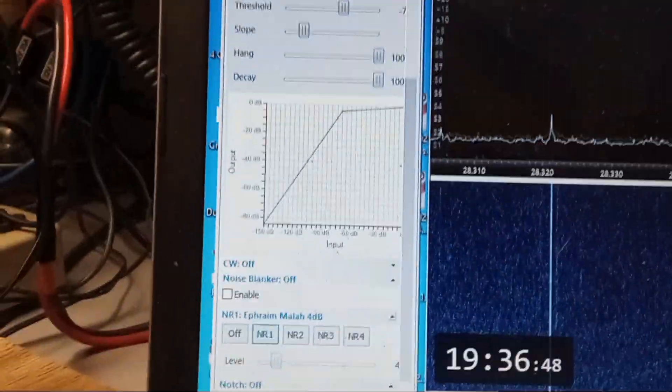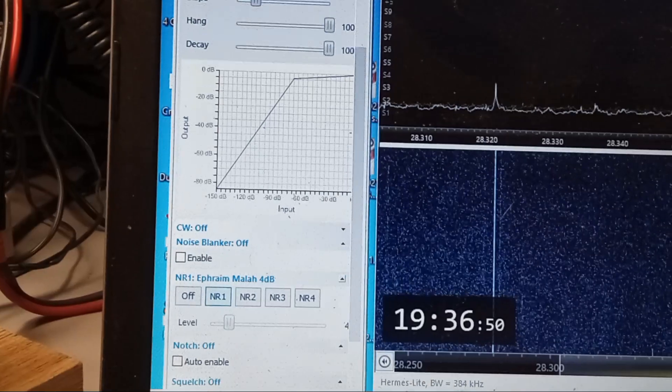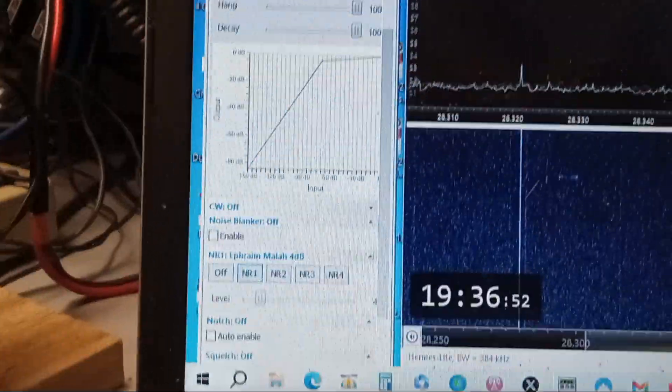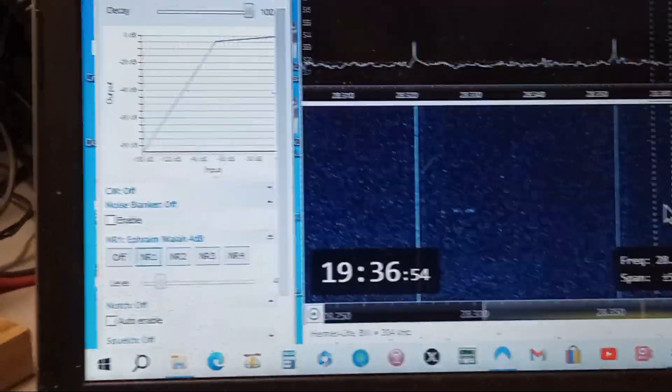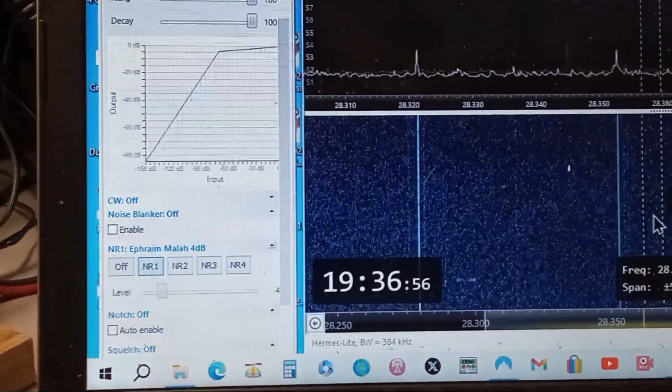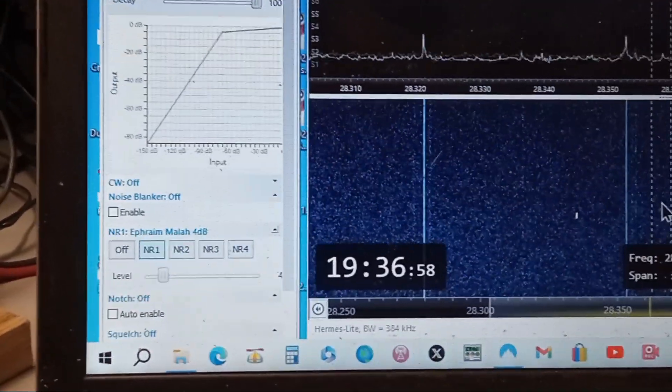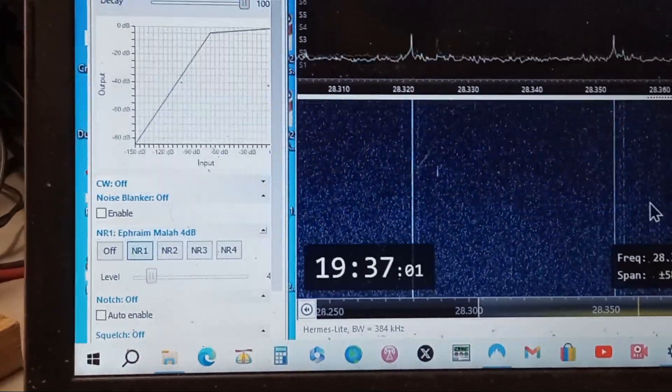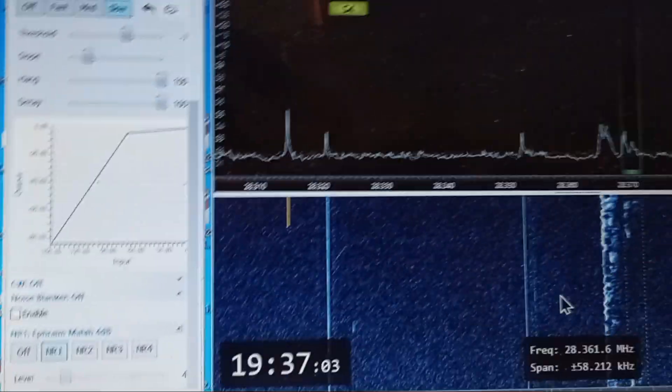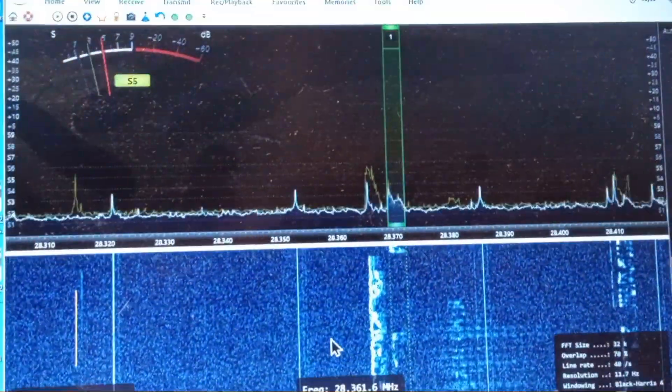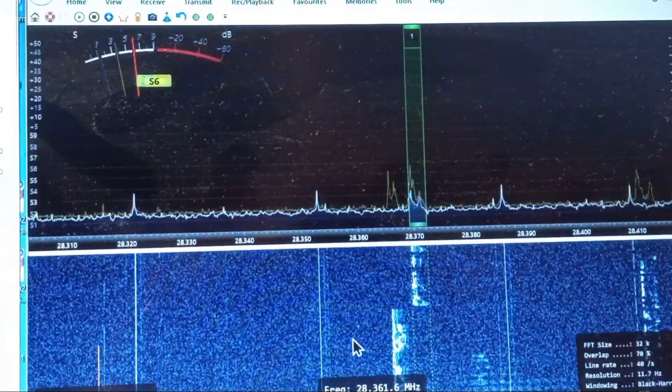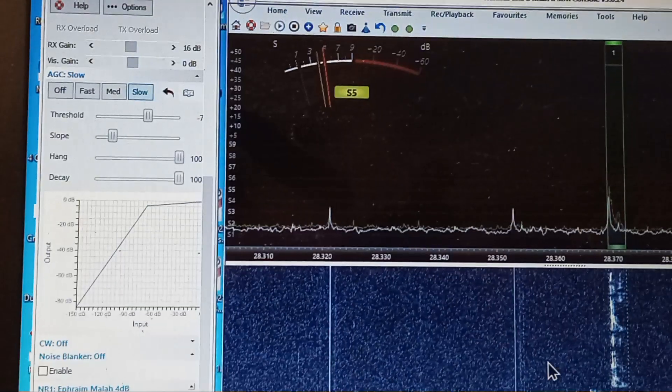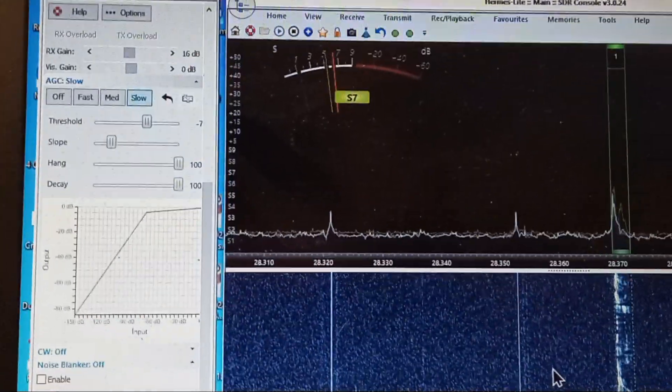We've got the AGC slopes and threshold adjusted for minimum noise. I've got the best noise reduction on for minimum noise. And that's what the audio sounds like.